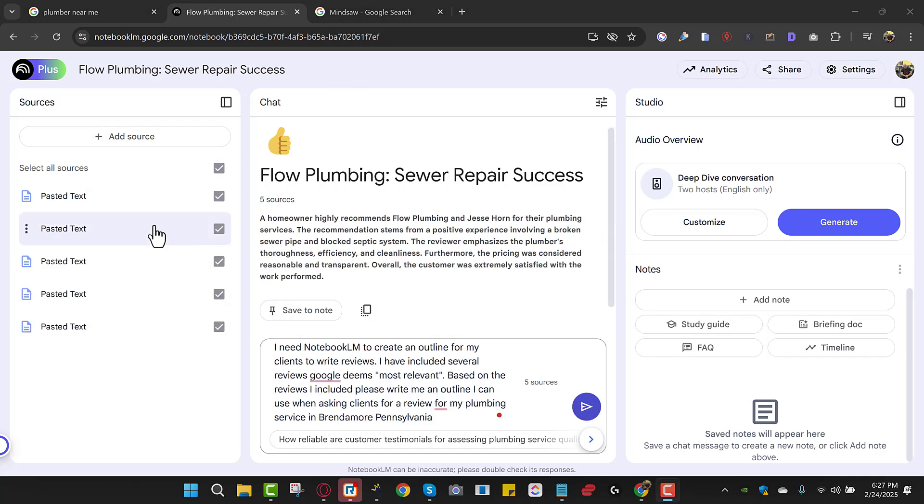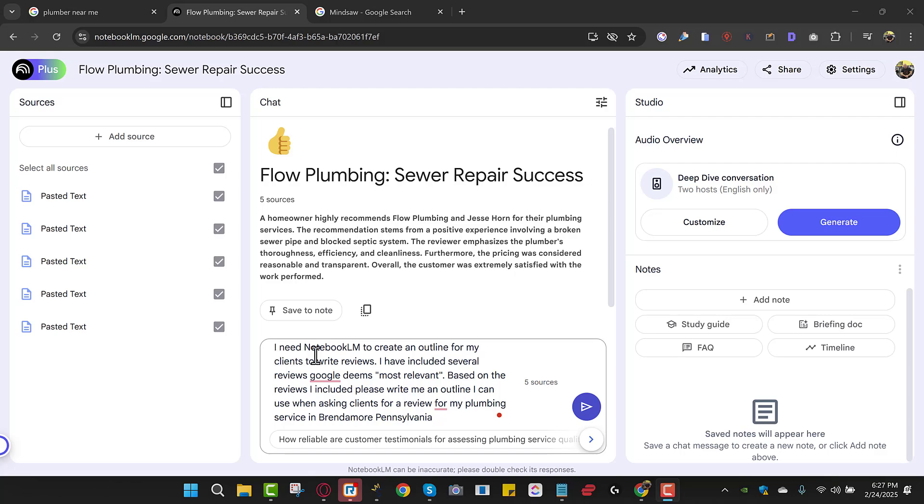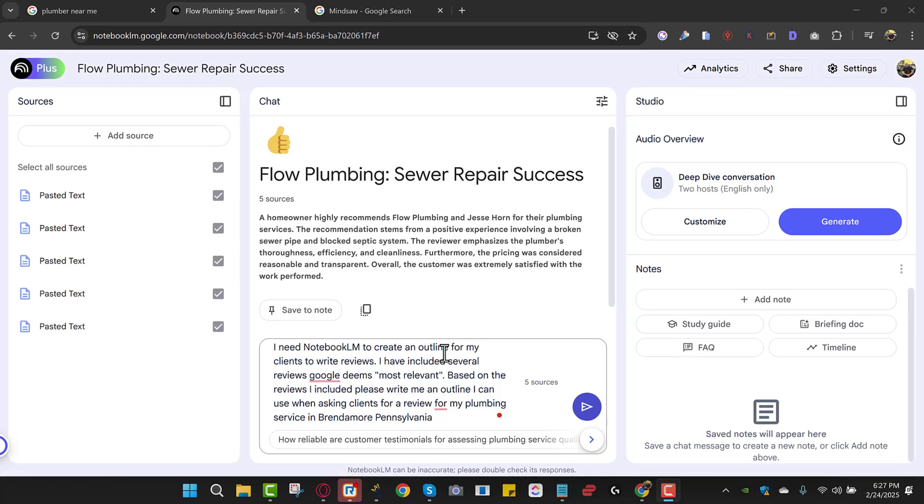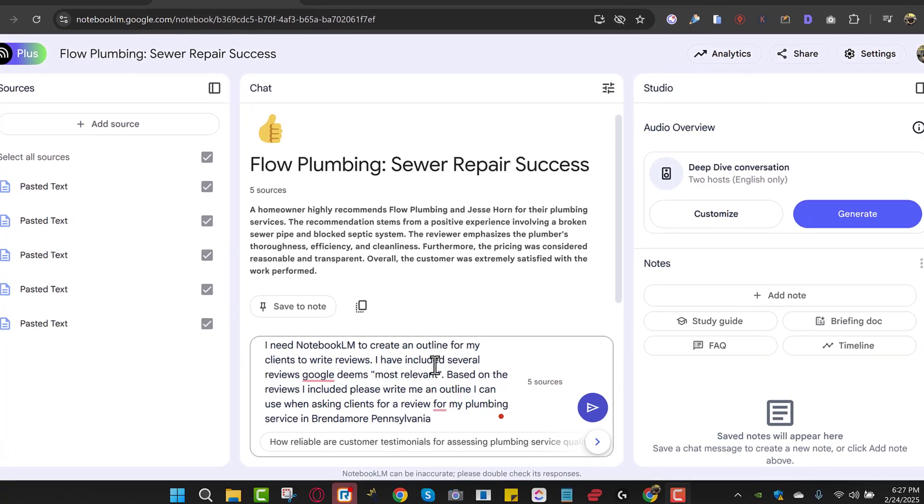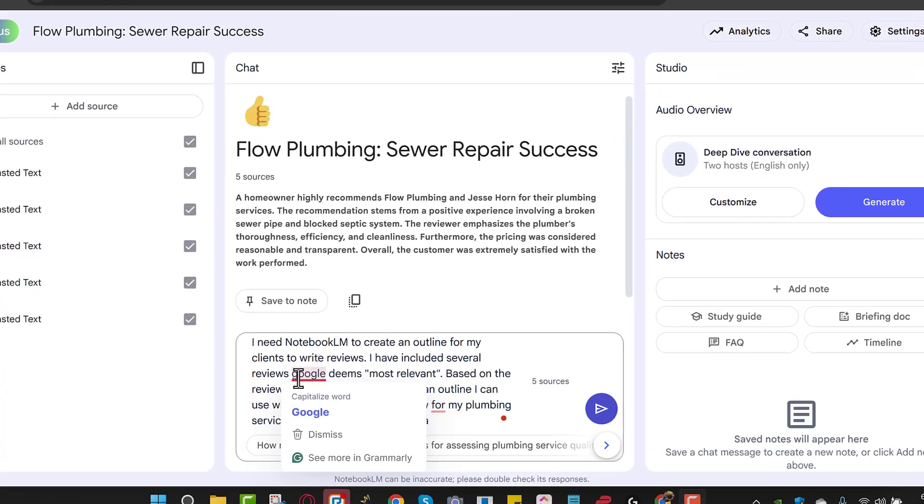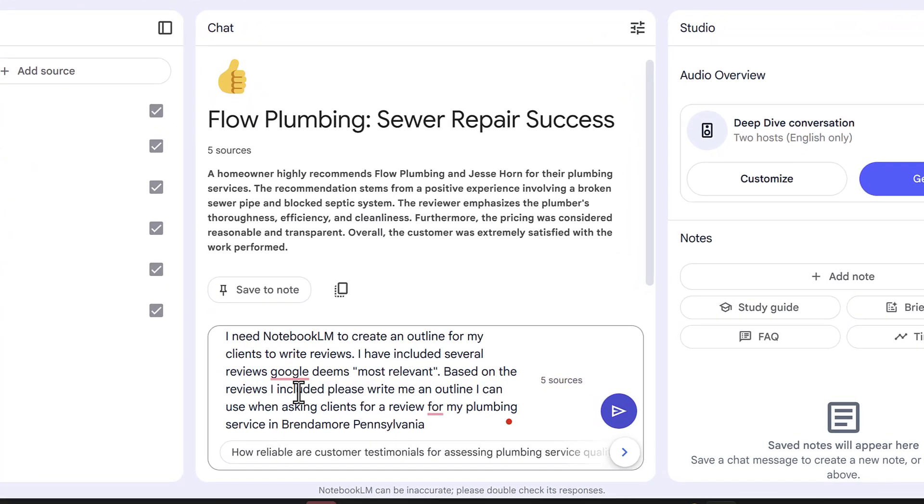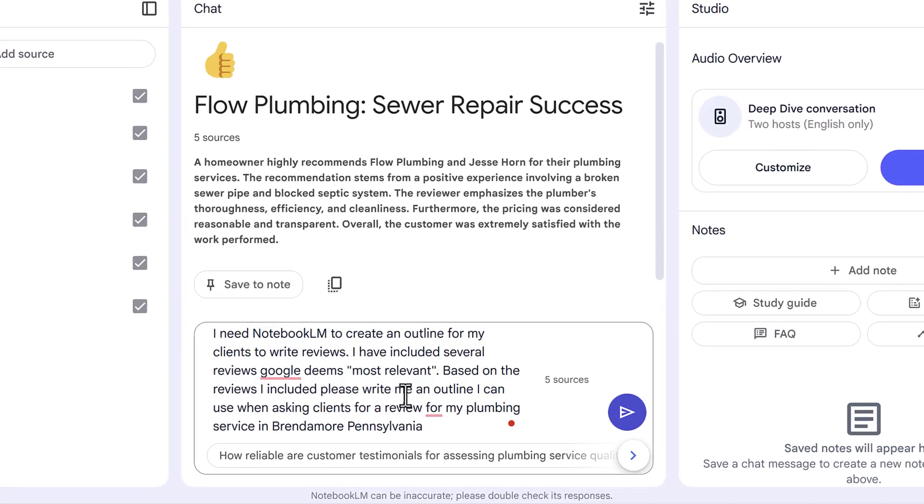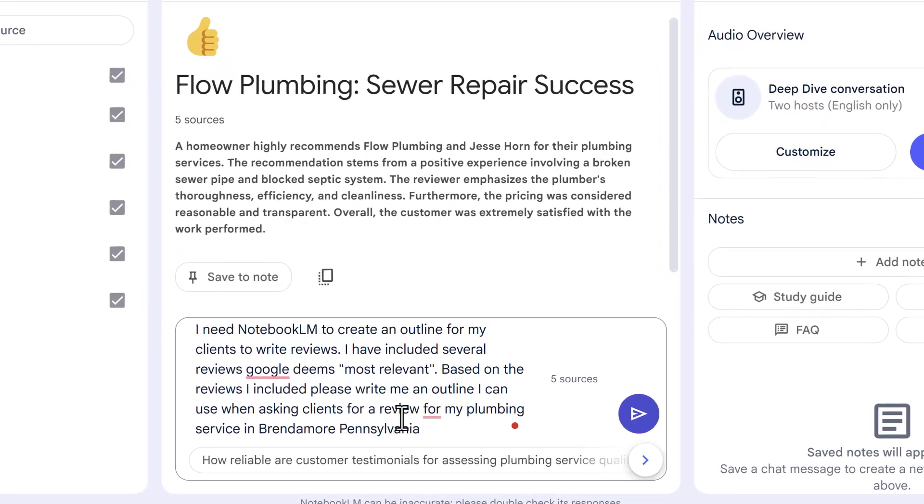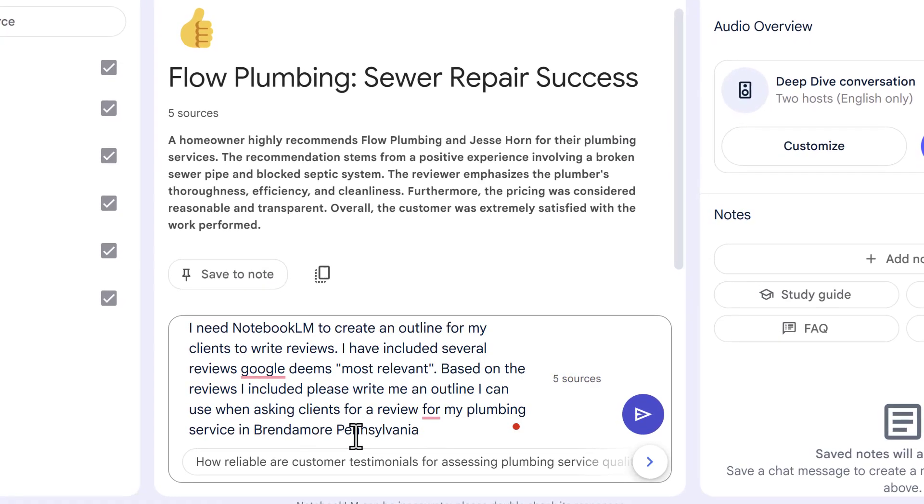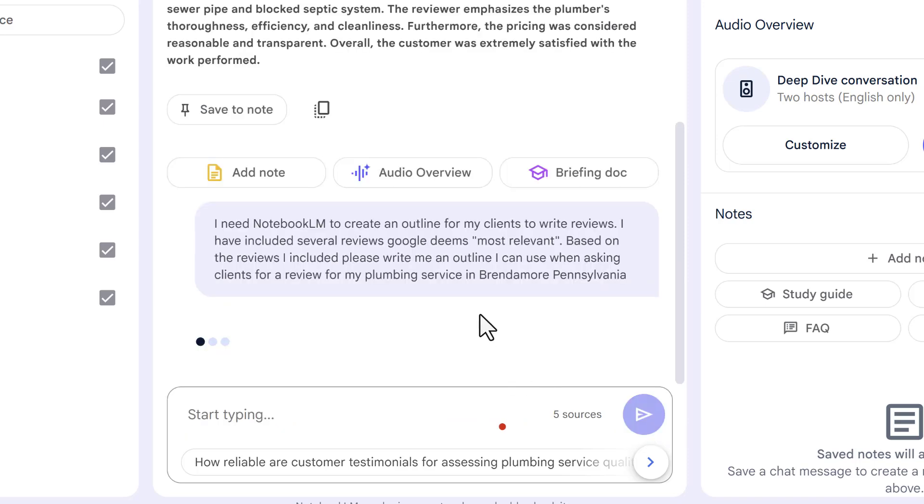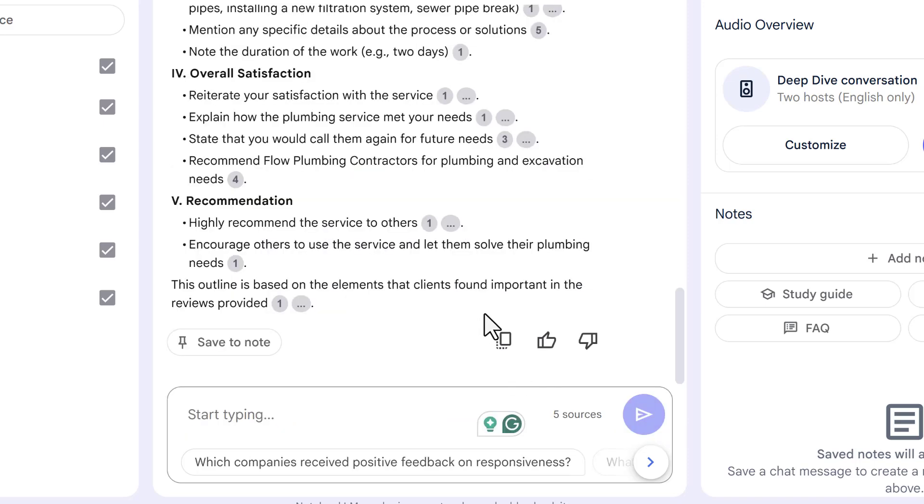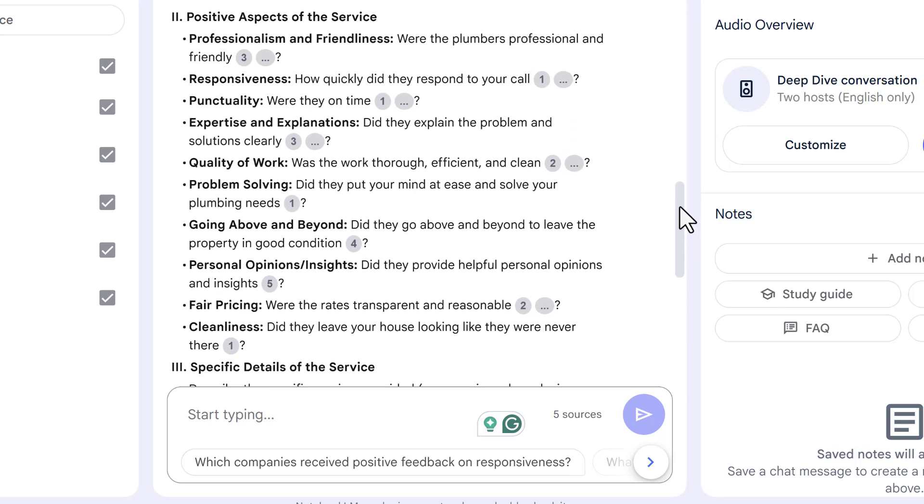So I have my five reviews I just pasted here. I probably should have changed the name, but they're just reviews, but they're the most relevant that Google sees for that area. So I wrote a prompt and it says I need Notebook LM to create an outline for my clients to write reviews. I have included several reviews Google deems most relevant. Based on the reviews I included, please write me an outline I can use when asking my clients for a review for my plumbing service in Brandamore, Pennsylvania. Now, remember something, you're going to change the area, you're going to change the service, but you could keep this. You could just rewrite this prompt and you could use it yourself. So I'm going to just click start and it's going to write me an outline.